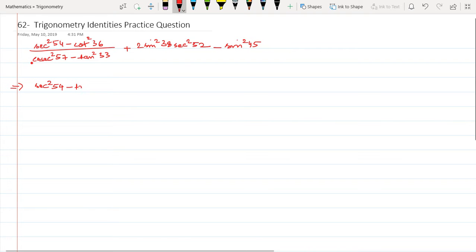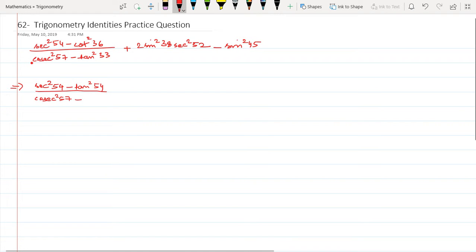This whole thing is divided by cosec² 57 minus this tan² 33, which I can convert to cot² 57.